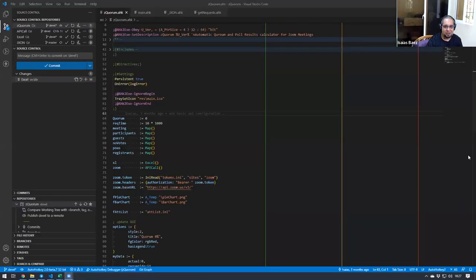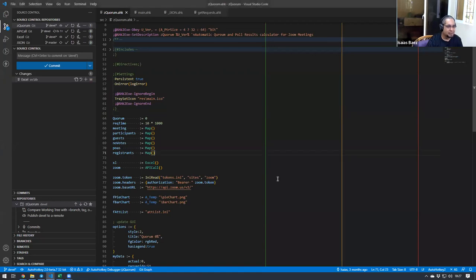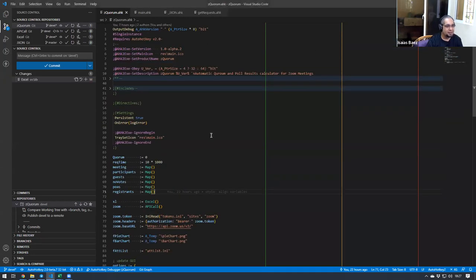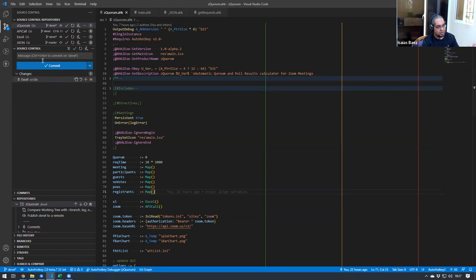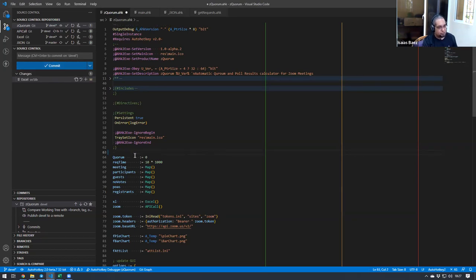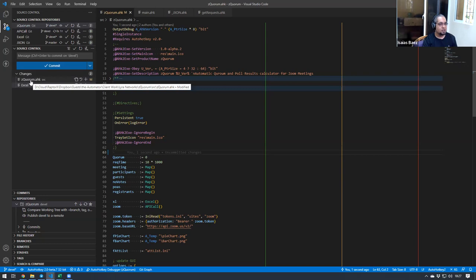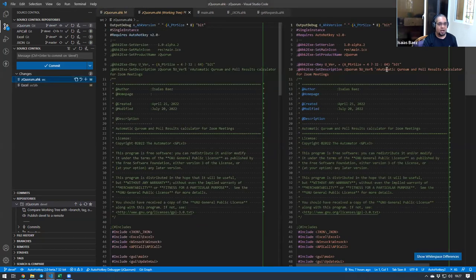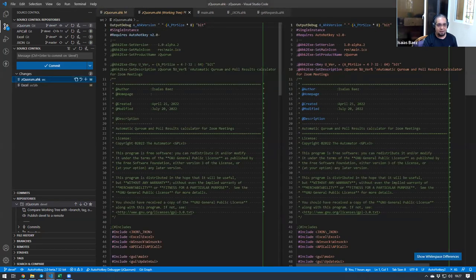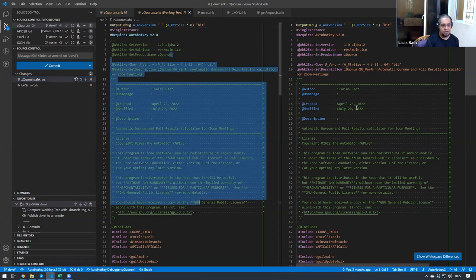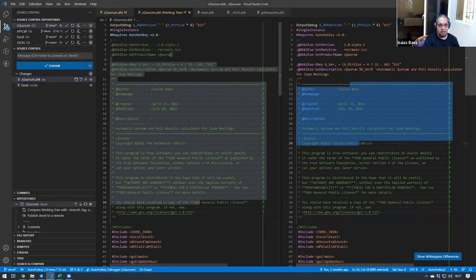No worries. So basically, whenever you're working with VS Code and you make changes to your files, here on the left side, if you are in the source control, it will tell you there are some changes. You click on it and you would have a side-by-side comparison between the old version and the new version.